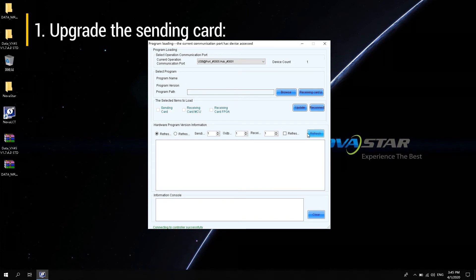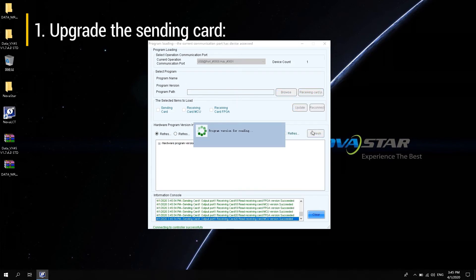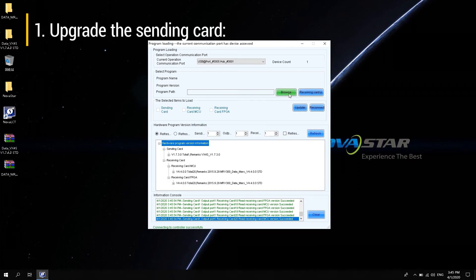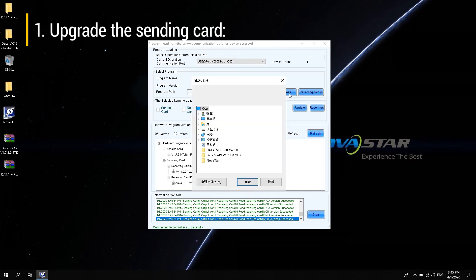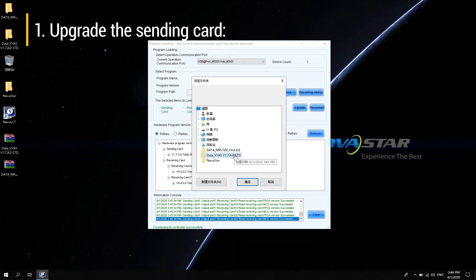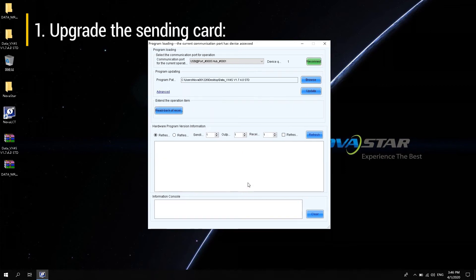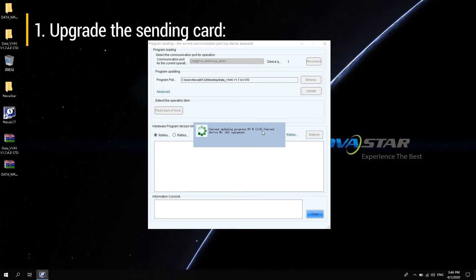Load the data upgrade package of the sending card on the desktop. Select the folder of the decompressed files. Then click Update. Wait for the device and software to complete the upgrade operation automatically.